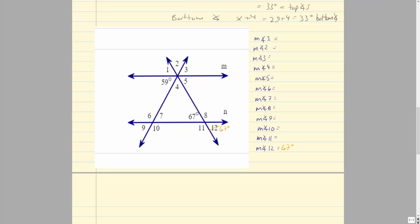To find angle 8: 180 − 67 = 113 degrees. Angle 11 is the vertical angle to angle 8, so angle 11 is also 113 degrees. That takes care of that corner. We have two parallel lines M and N with two transversals, so I'll focus on one transversal at a time.